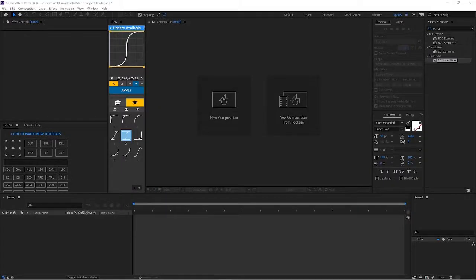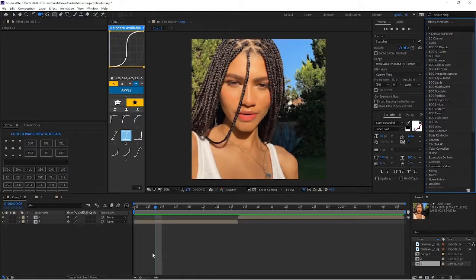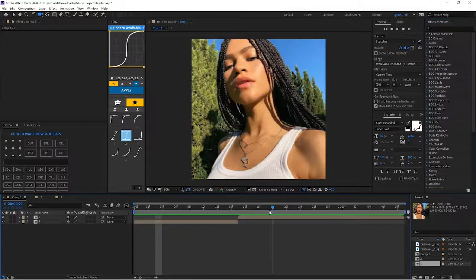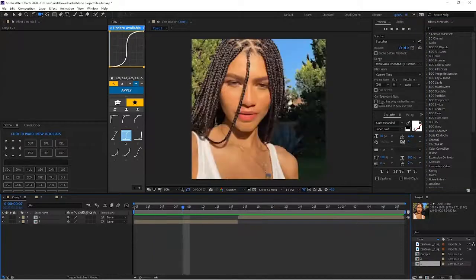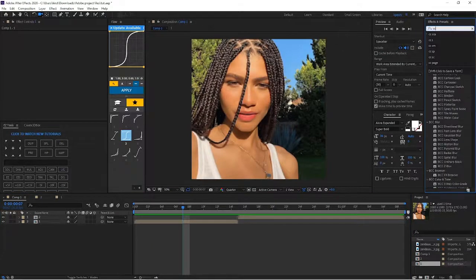What's up y'all, you know I'm back with another tutorial, yes let's get right into it. So after you have your clips ready and prepared like Queen Zendaya is, go to your effects and presets and type in CC Smears.